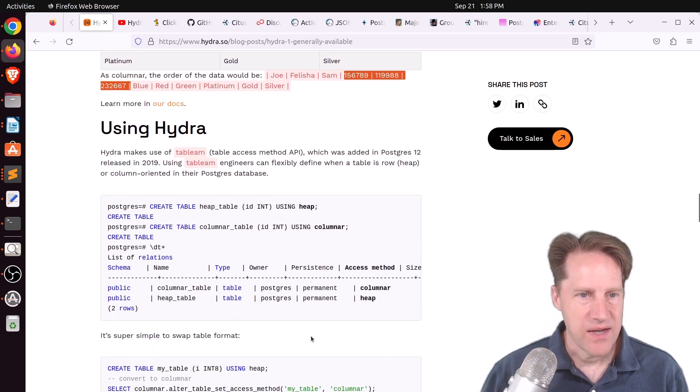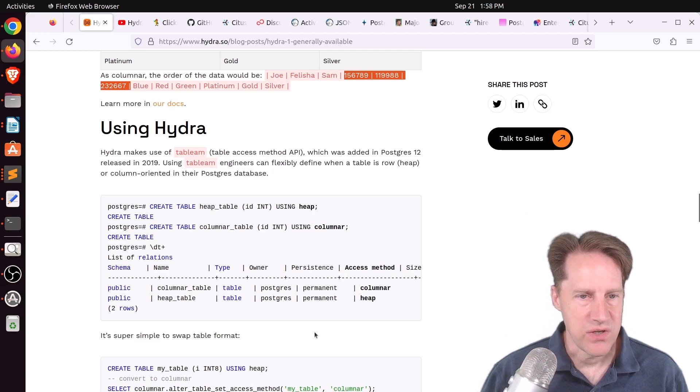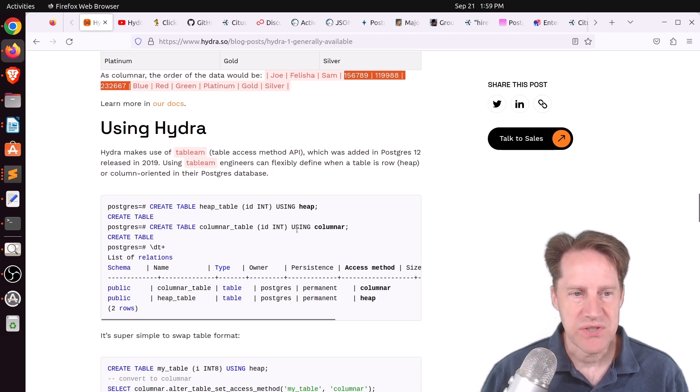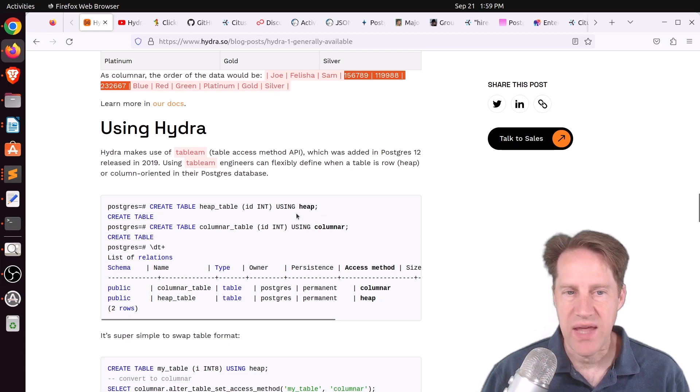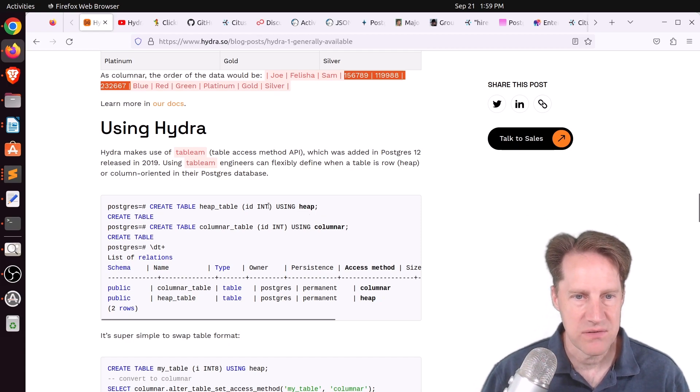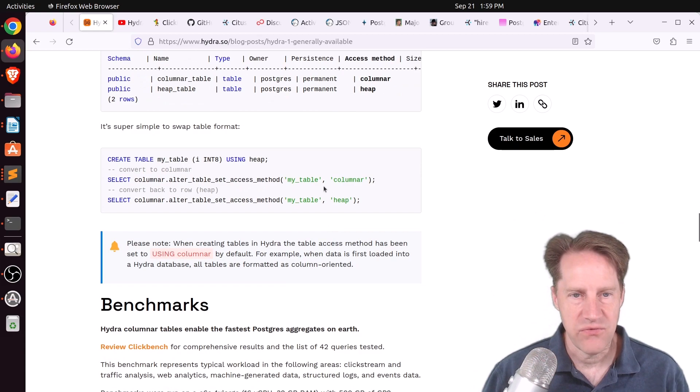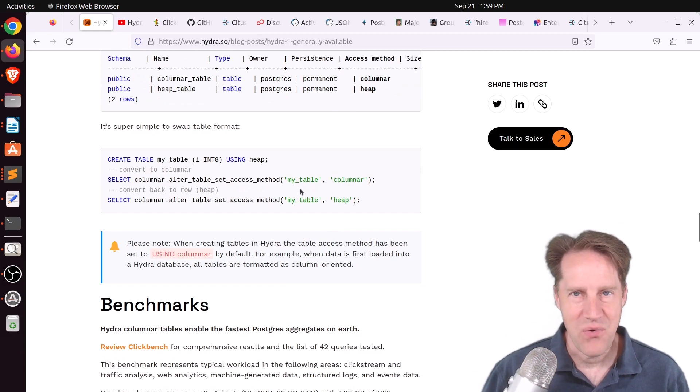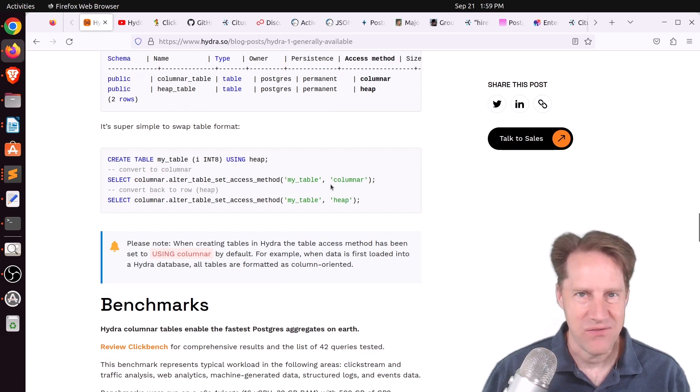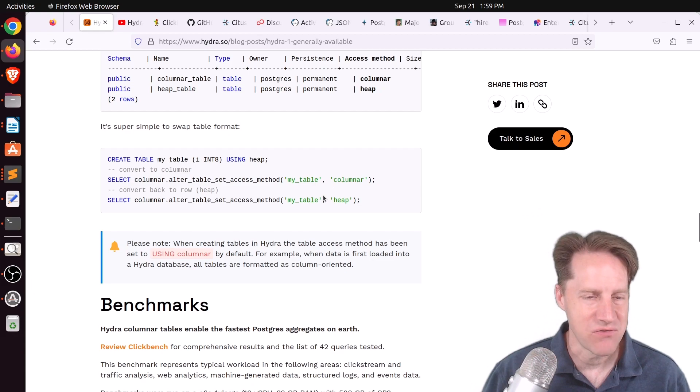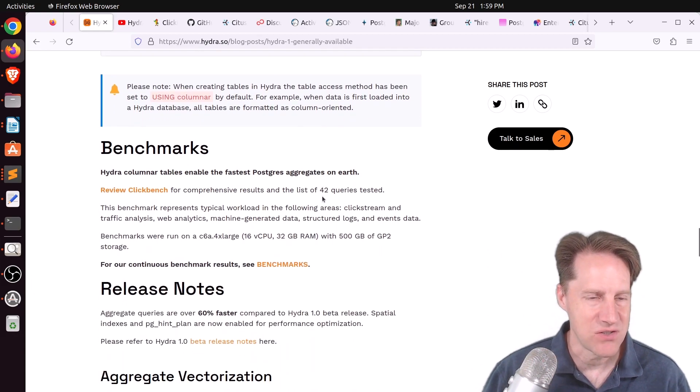So like I said, Hydra is an extension that you can use. By default, the tables it creates are columnar, but you can create standard heap tables using the using heap command. And you can convert them back and forth. I don't know how efficient this would be if you have hundreds and millions of rows, but it says you can do it.